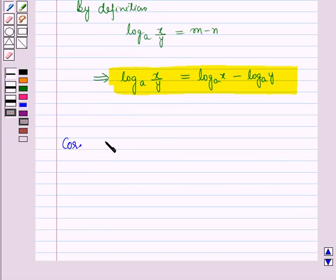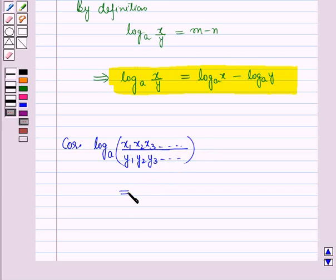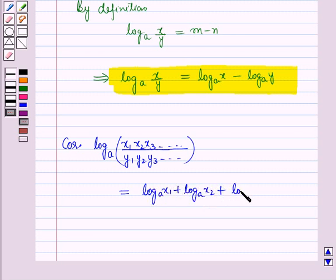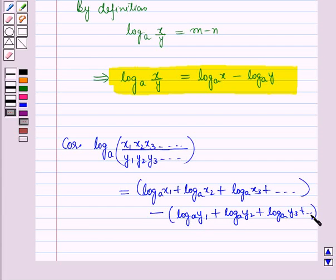Now let us discuss one corollary: log of x1 times x2 times x3 and so on, over y1 times y2 times y3 and so on, to the base a, is equal to log x1 to the base a plus log x2 to the base a plus log x3 to the base a plus so on, minus log y1 to the base a minus log y2 to the base a minus log y3 to the base a and so on, where a, x1, x2, x3, y1, y2, y3 and so on are all positive numbers.